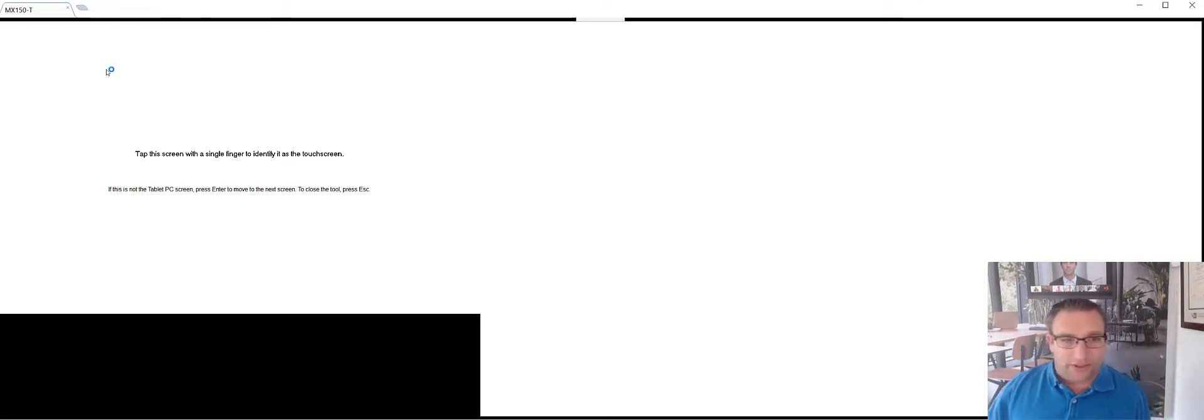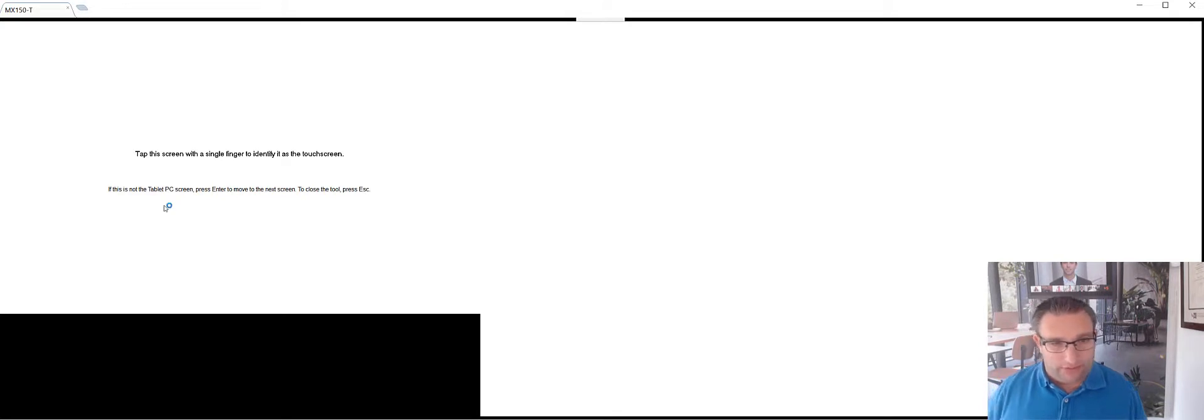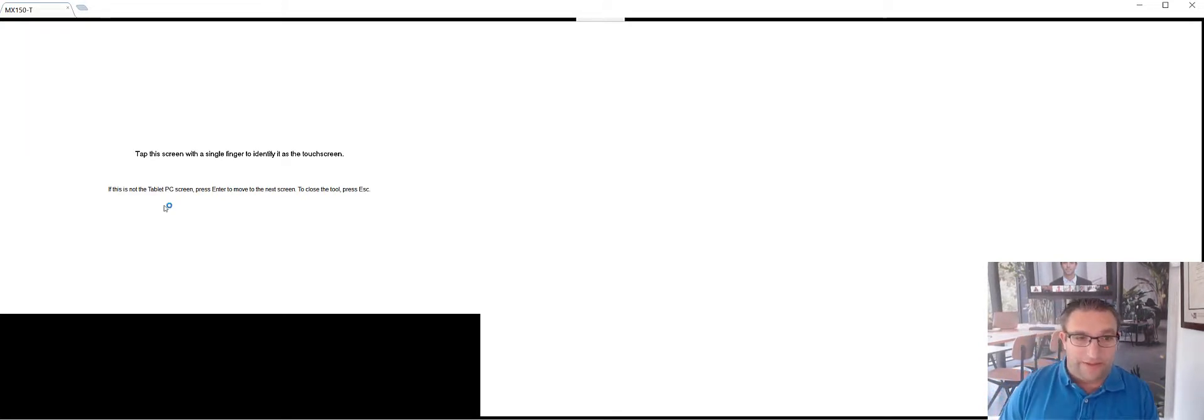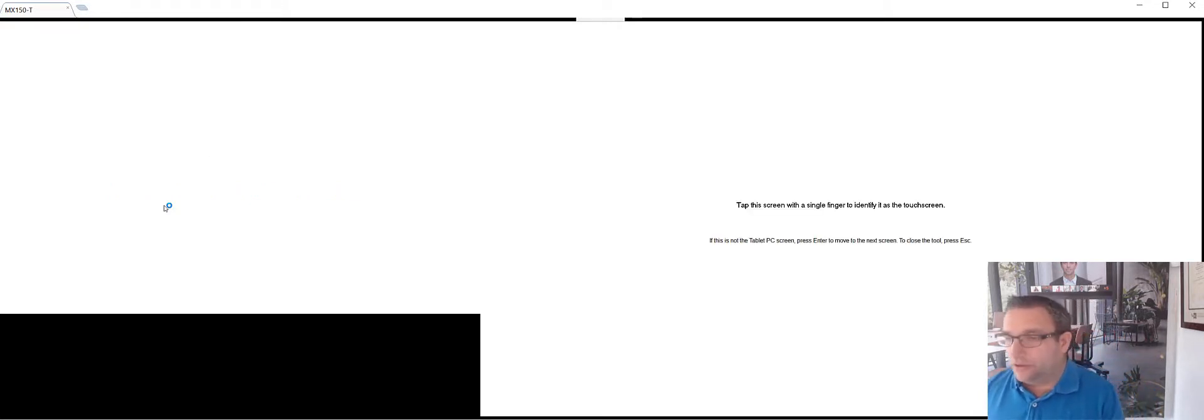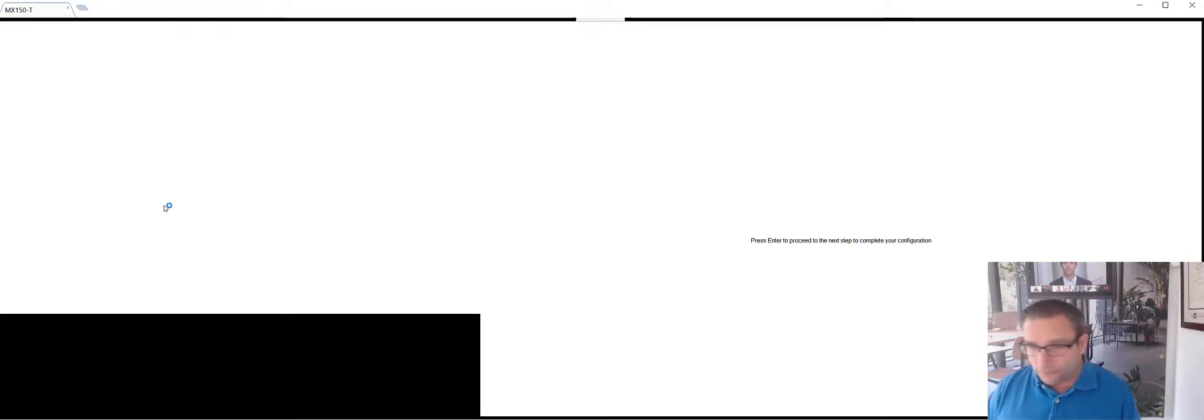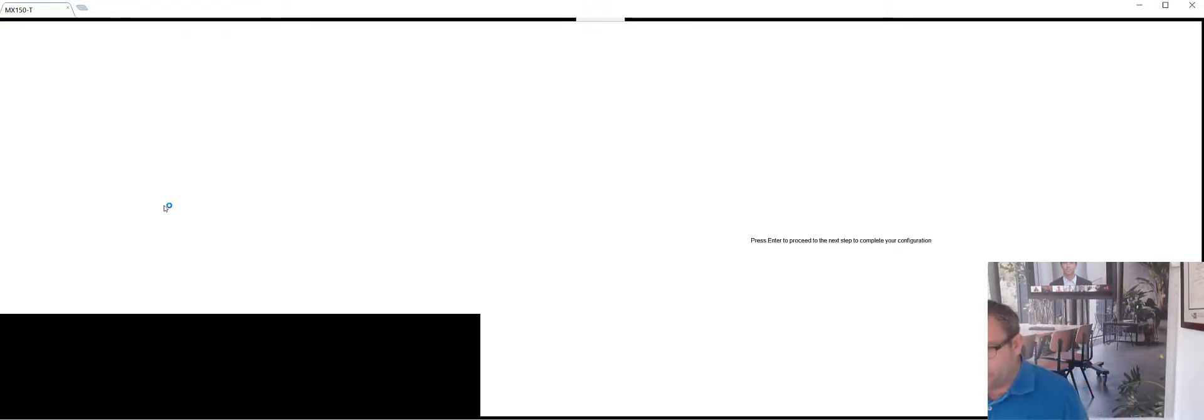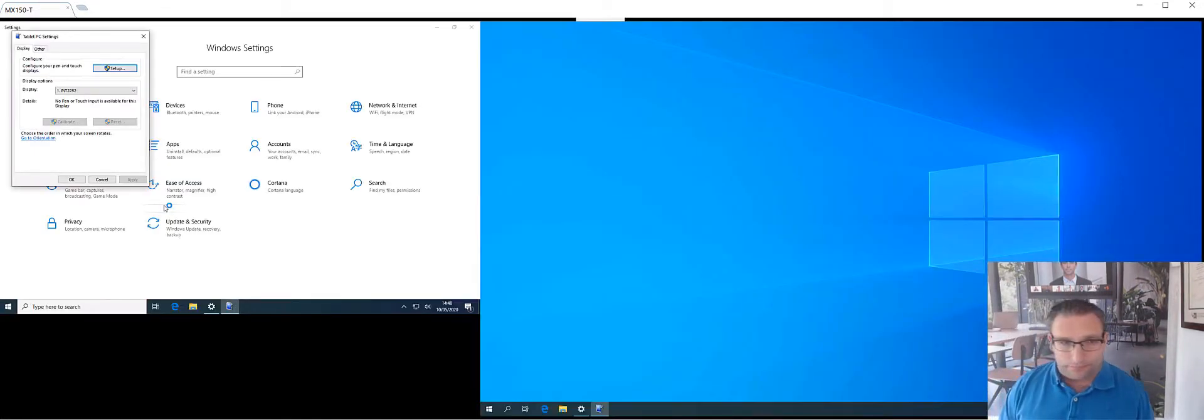Now I have a blank screen. So in the central room, I can see tap this screen with a single finger to identify the touch screen. If this is not tablet PC screen, press enter to move to the next screen. So I'm going to press enter. Now that's going to move to my touch screen. So now I'm going to reach over and touch that on here. And now it's saying, plus enter to proceed to the next step. So I'll press enter on the keyboard.